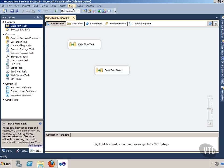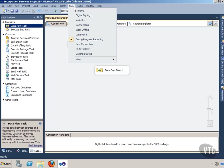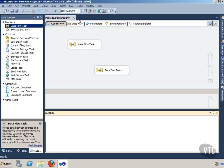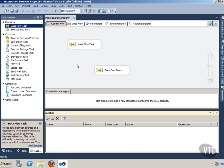Notice up here there's an SSIS menu item. Click that and just choose Variables. Left click that and you should see at the bottom here a Variables window pops up.